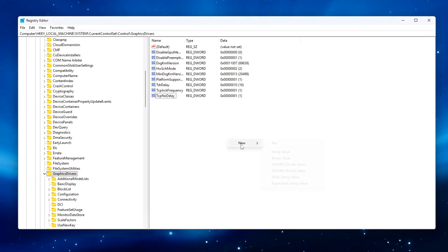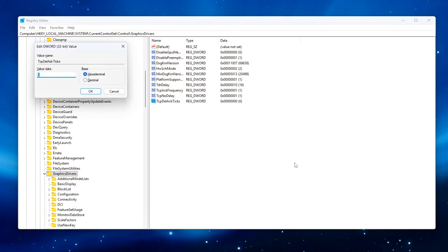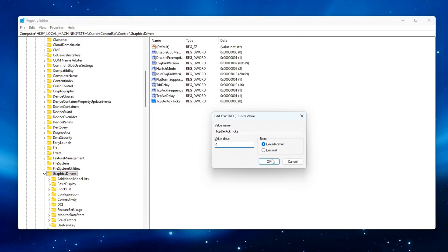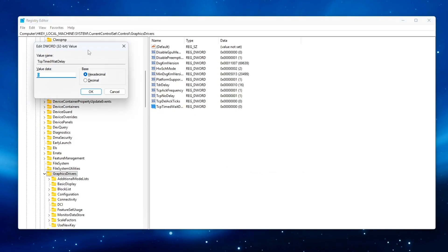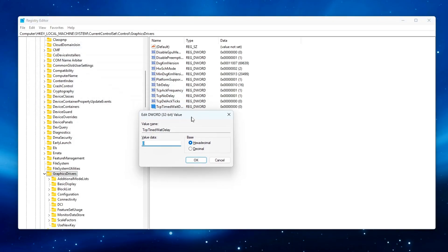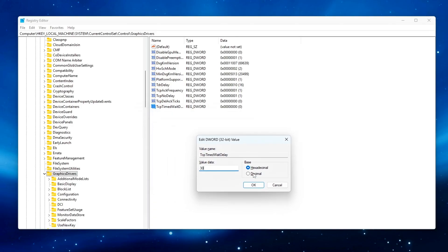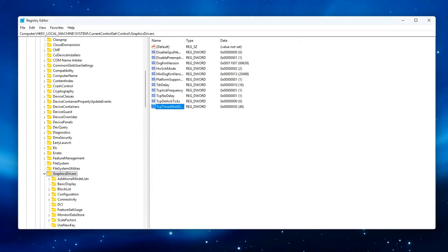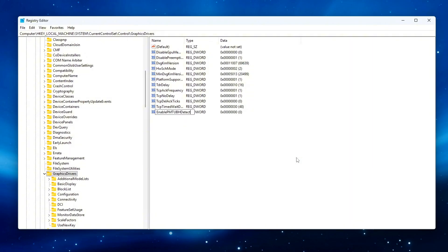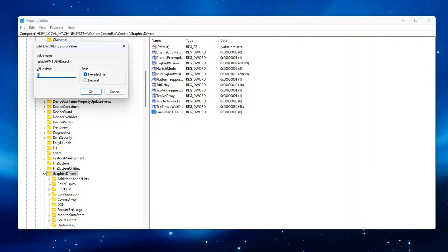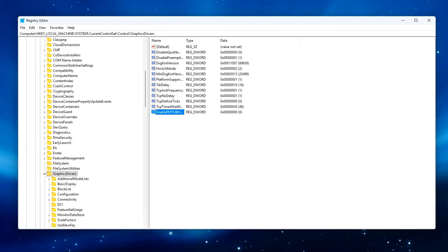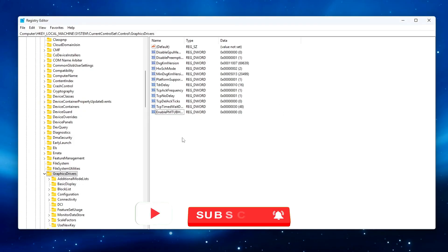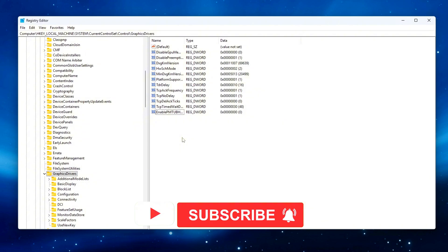TCP Del Ack Ticks Value 0 removes Windows' built-in delay before sending ACKs, reducing small timing lags. TCP Timed Wait Delay Value 30 shortens how long Windows keeps closed connections in a waiting state, improving connection reuse speed. Enable PMTU Black Hole Detection Value 0 turns off Path MTU Black Hole Detection, an old feature that's unnecessary on modern networks and can sometimes slow things down.